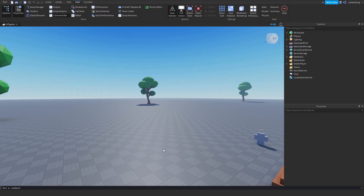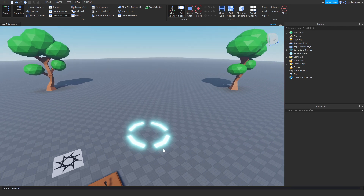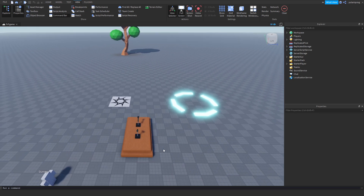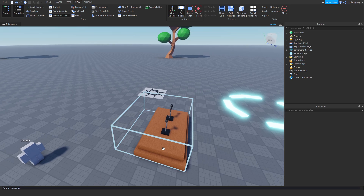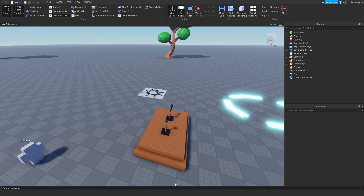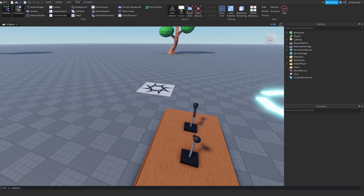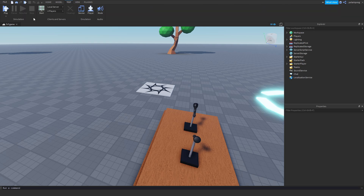Hello everyone and welcome back to part 12 on how to make a Friday Night Funkin-style Roblox game. Before I start this video I just want to say thank you guys so much for 3k subscribers, I really appreciate that. In this video I'll be fixing a bug that really annoyed me.